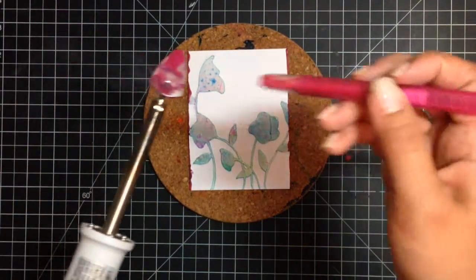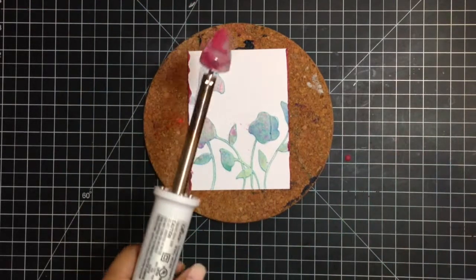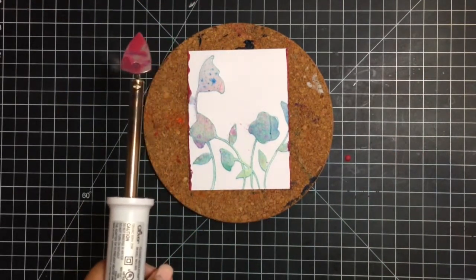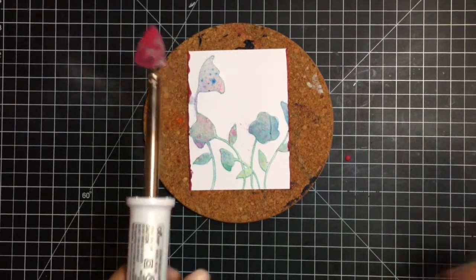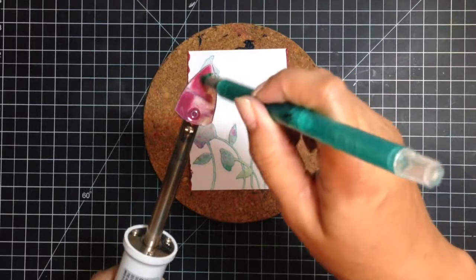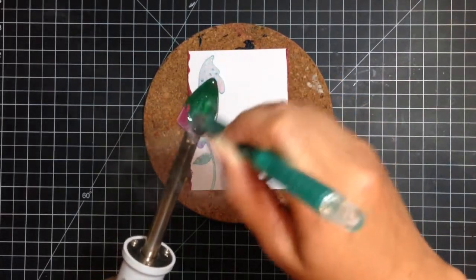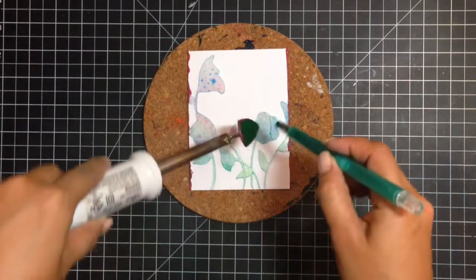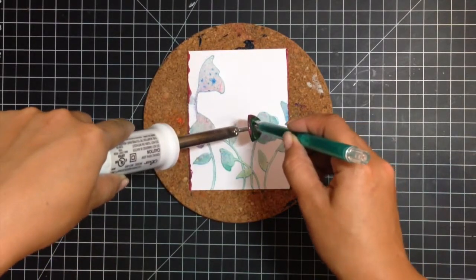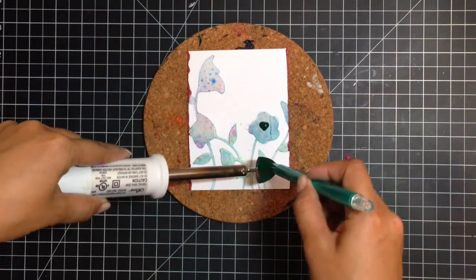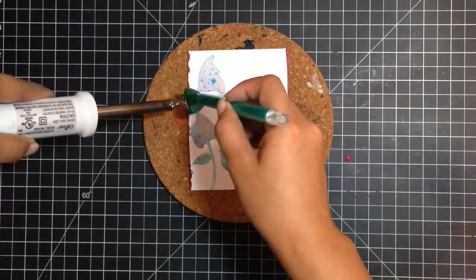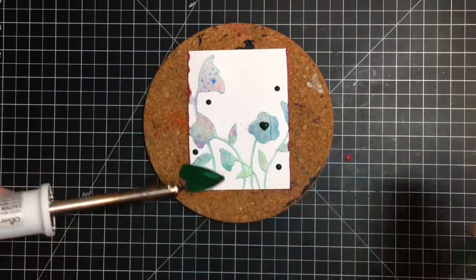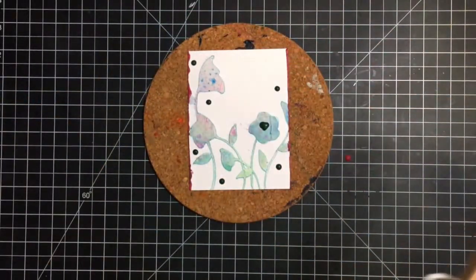And now I'm going to add some little faux enamel dots or wax crayon dots. And all you do is you take whatever crayon you want to use. I think I might go with this green. And you color onto the tip. And then you just let it drop down. Perfect.